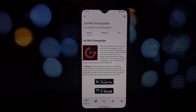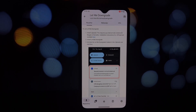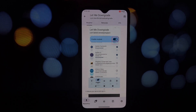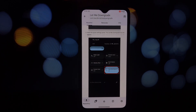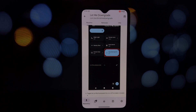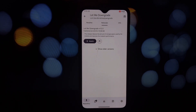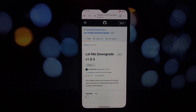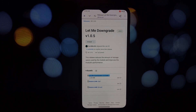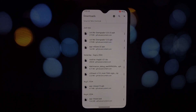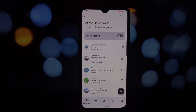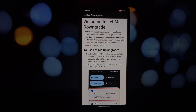However, this module comes with a disclaimer: it's experimental and there's a risk of boot loops, so use it at your own risk. It's specifically designed for Android 12 to 14 and requires LSPosed — other Xposed variants won't work. To use it, simply enable it from the LSPosed app. There's also a quick settings tile for easy toggling.